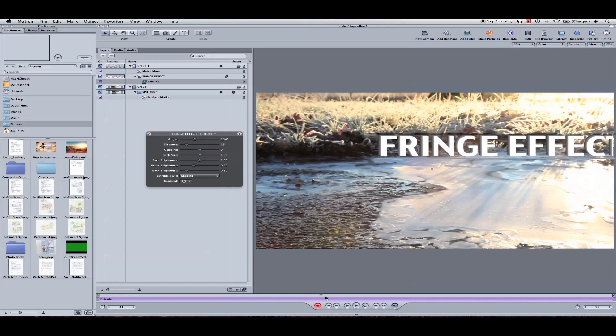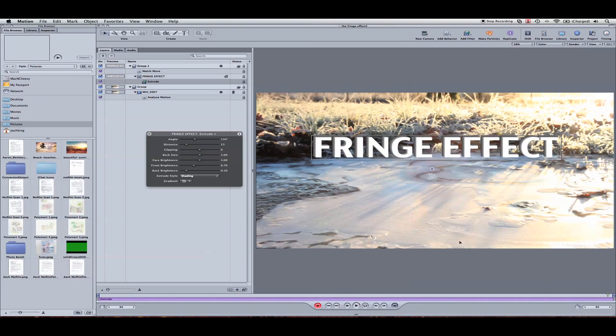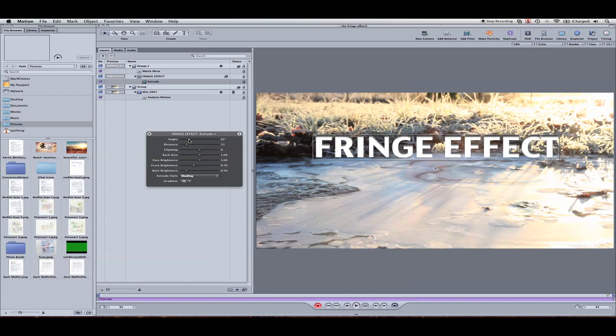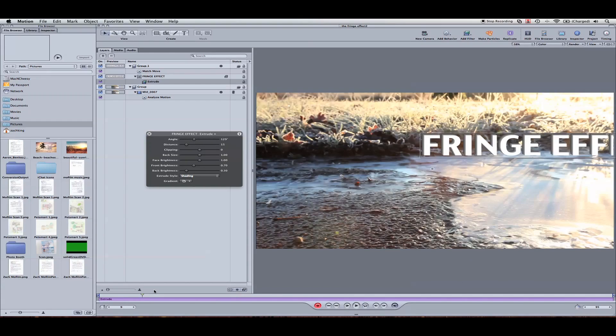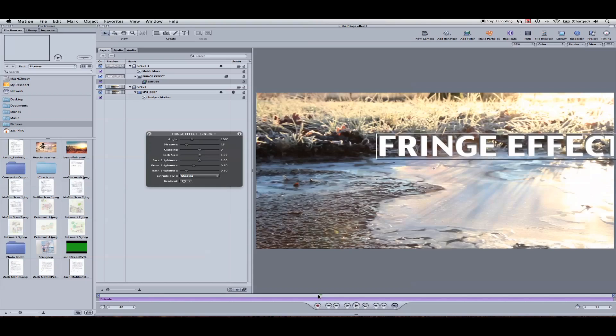I'm going to go ahead and create the angle around 134. Record. Pull it to the end, the last frame. And then change the angle here to about 70. That way we kind of fake the 3D look since we can't really do it in motion, truly.